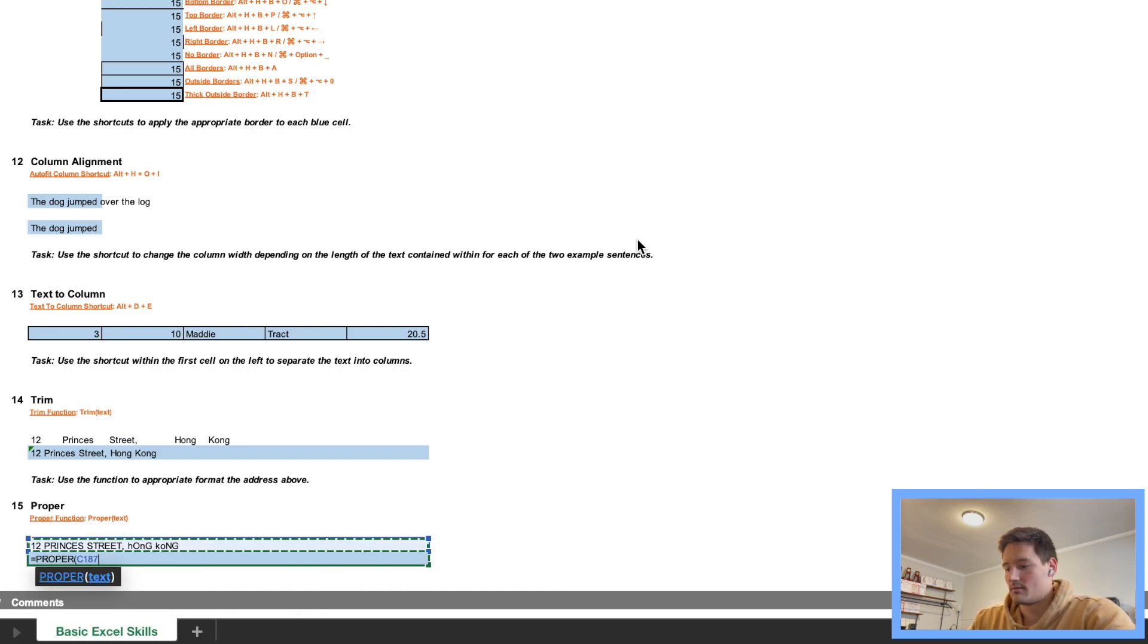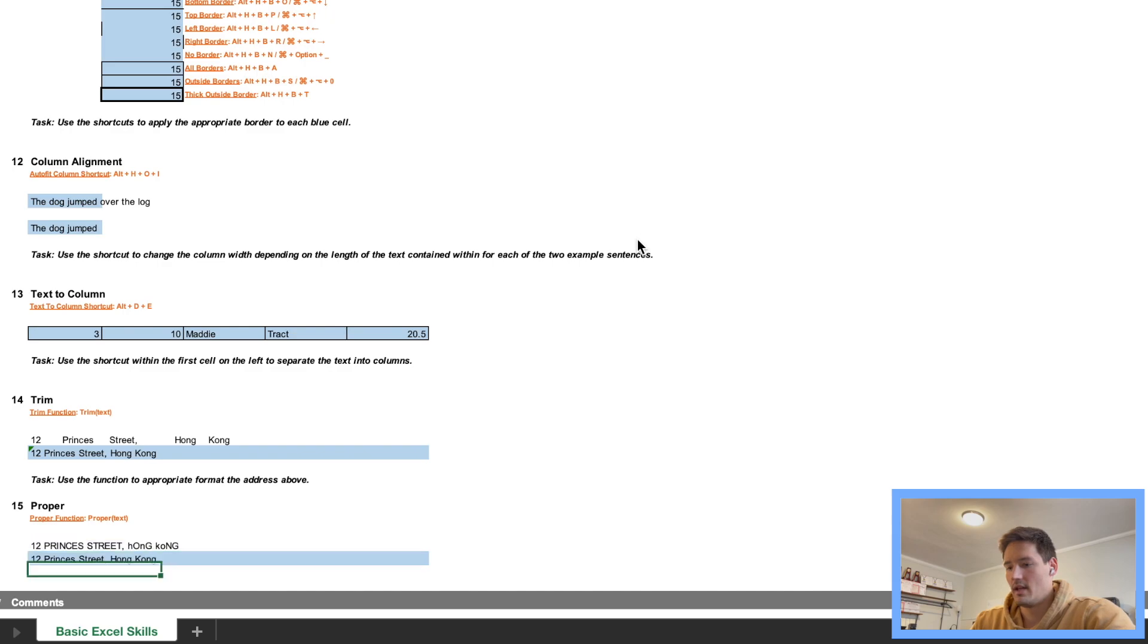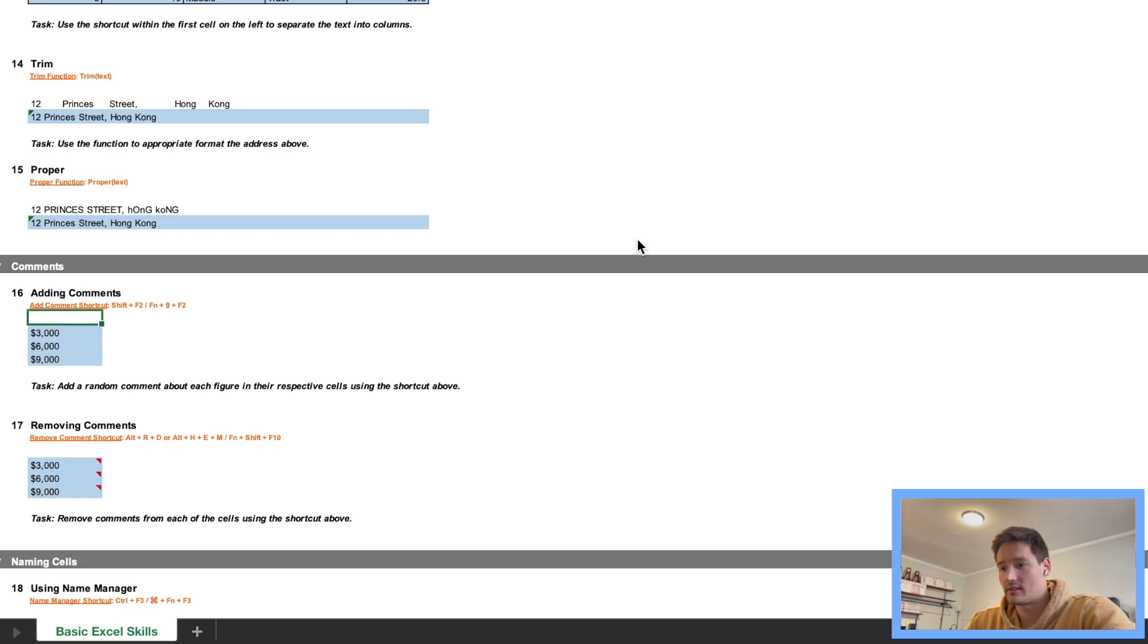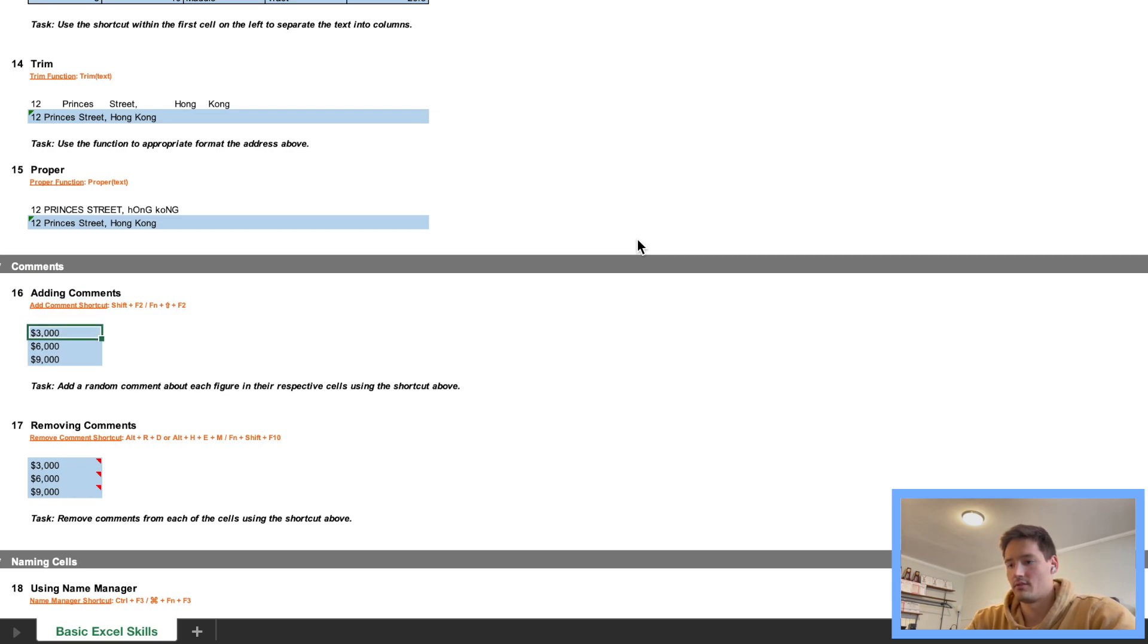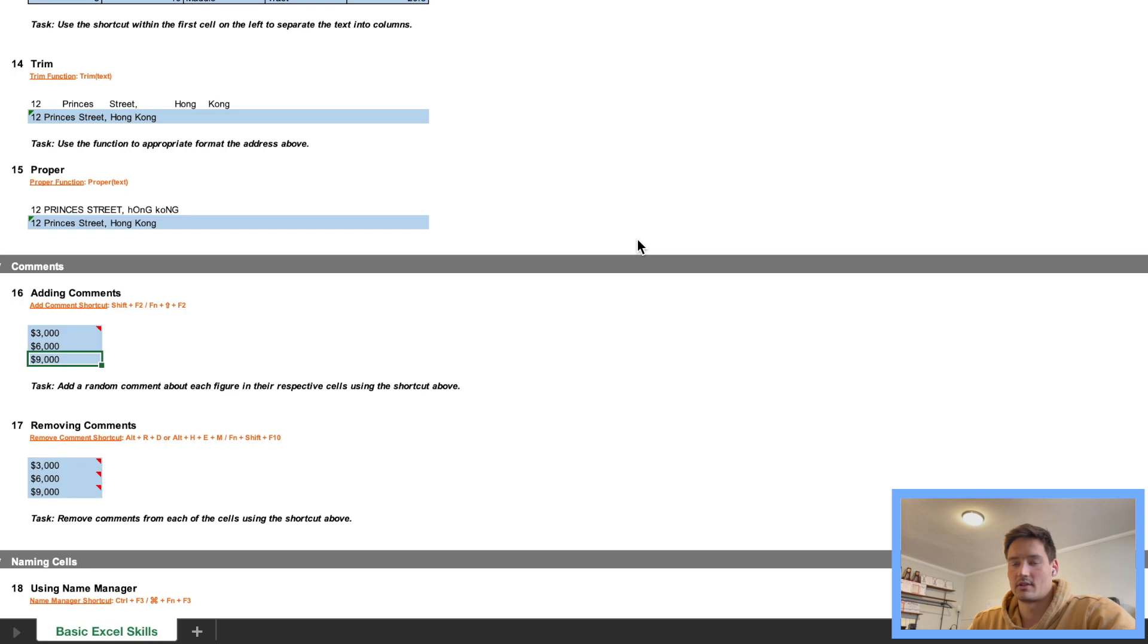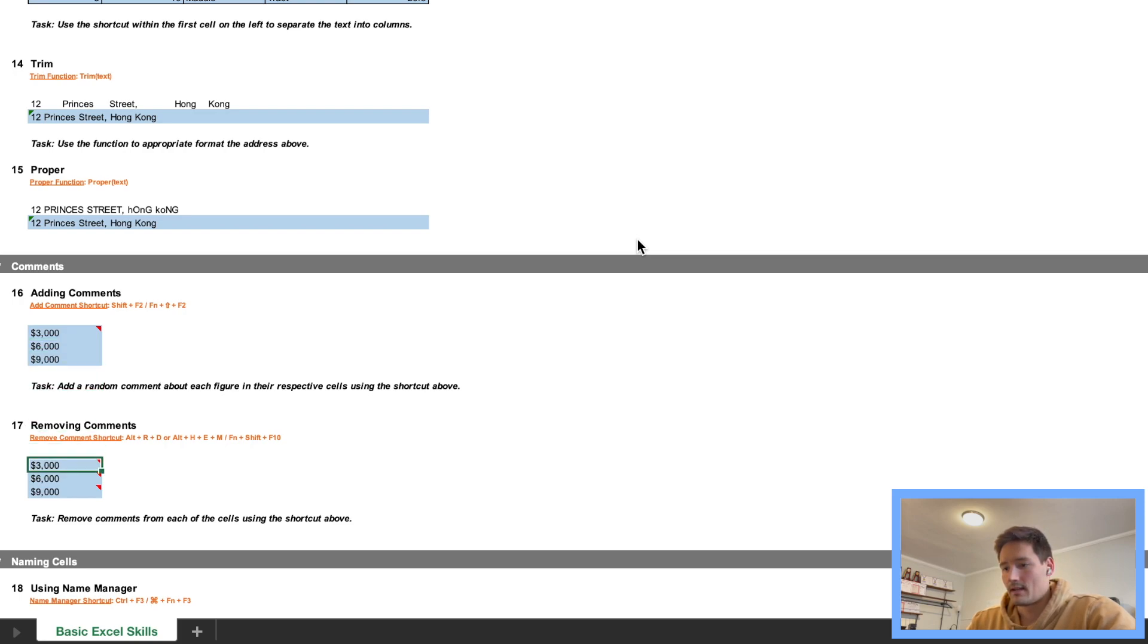Okay, moving on to 16, pretty easy, we just add comments. So we want to press Fn Shift F2 on Mac, that gives us a comment, you can just press Enter to get out of it. And then so on, so you know, I'm not going to do these two, so you guys can do that one.